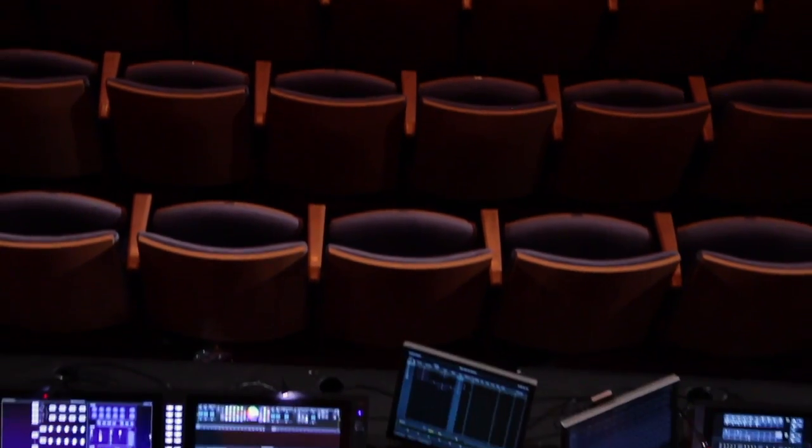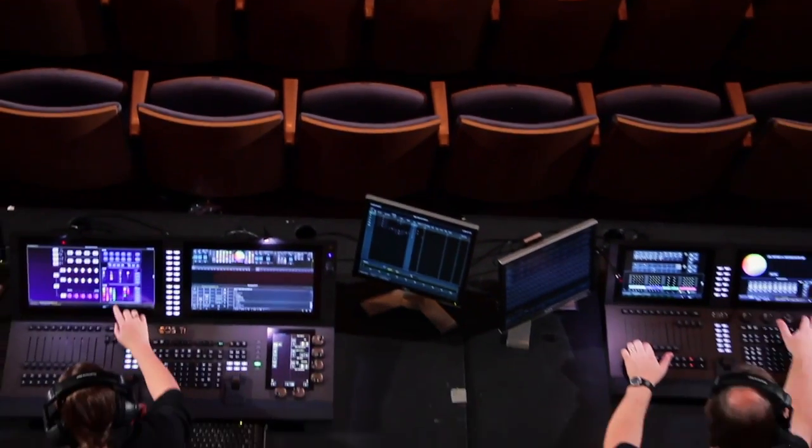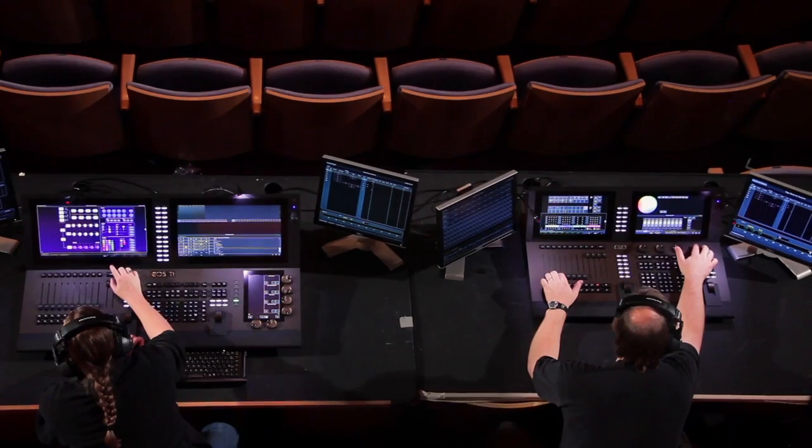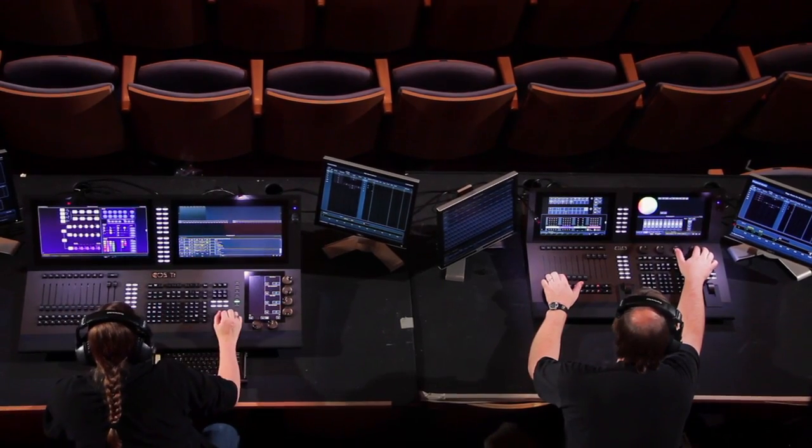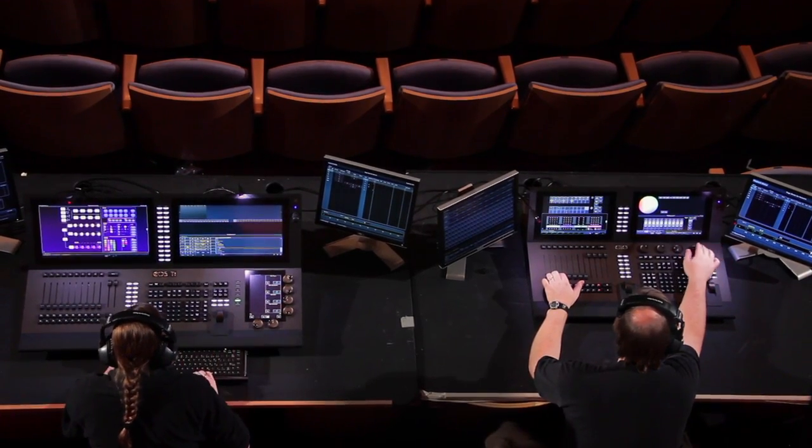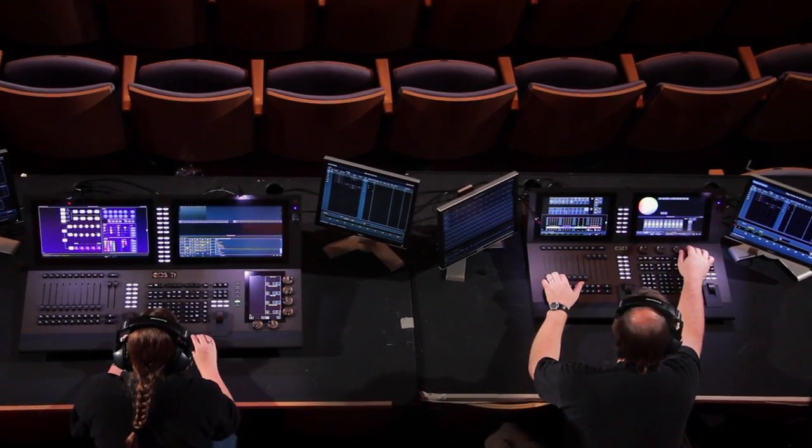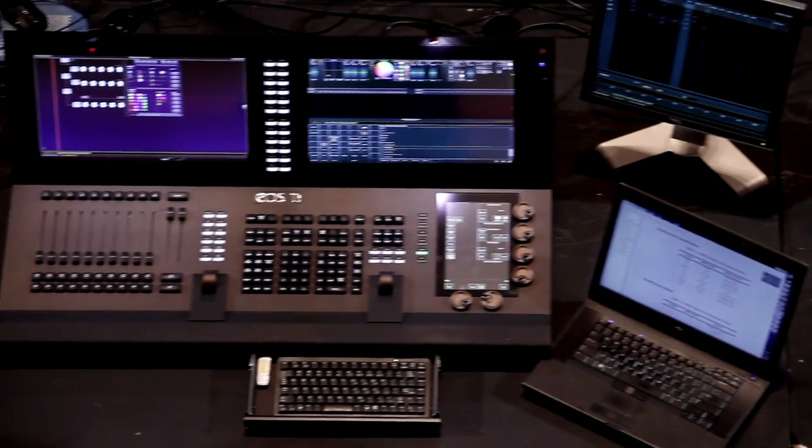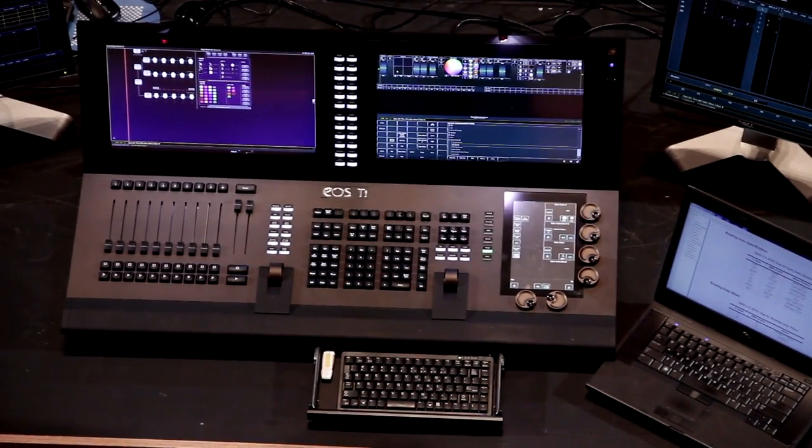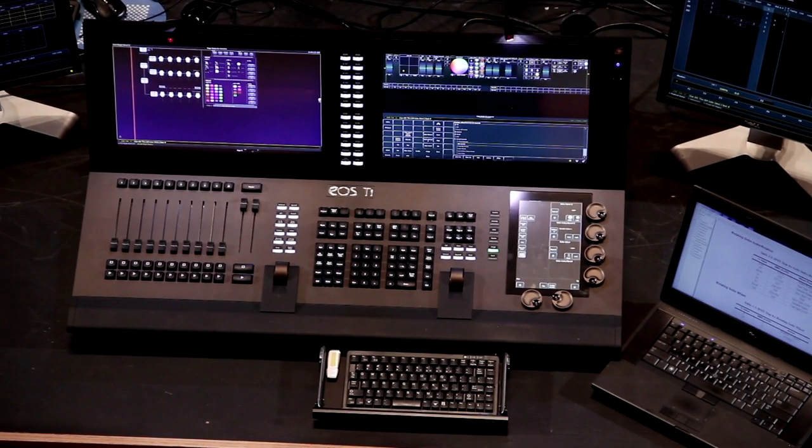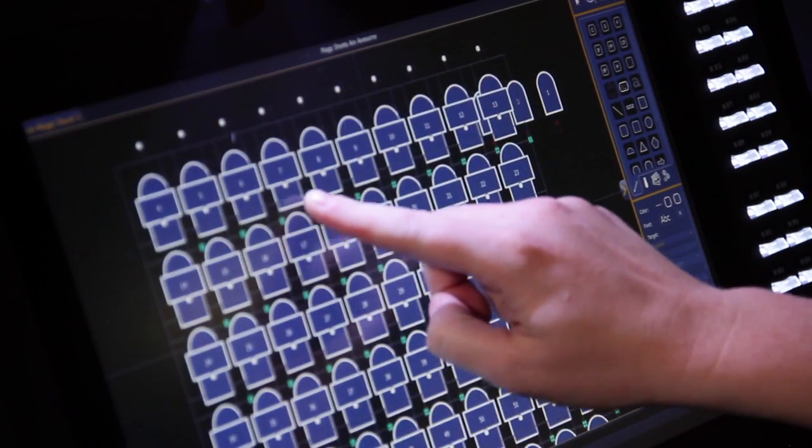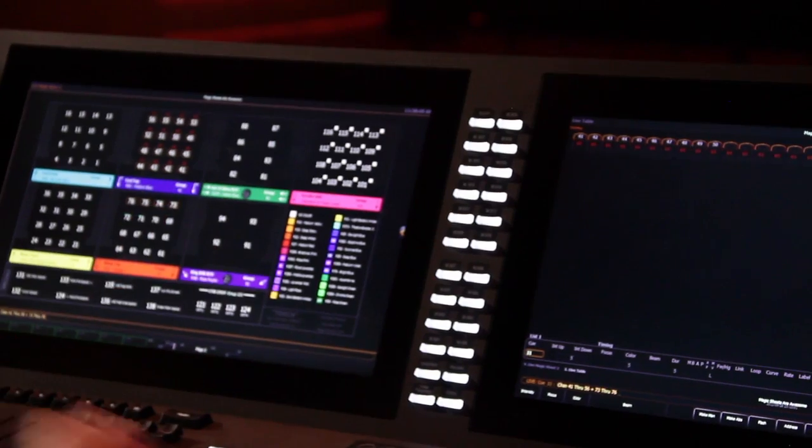We're introducing our new flagship console in the EOS product line called EOS Titanium, or TI for short. It's a replacement to the current EOS desk, and fits in the line just above Geo. The massive screens on TI are absolutely brilliant, and the same high-resolution screens as the Geo has as well.